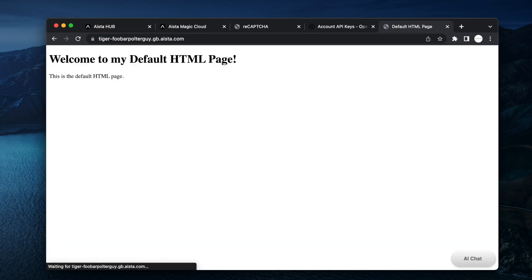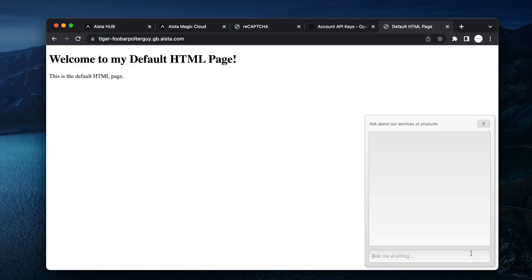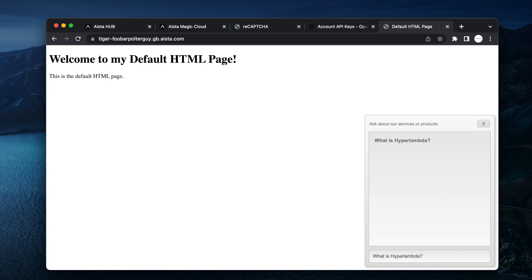Hopefully if I got the URL correctly, here's my chatbot. AI chat, what is Hyper Lambda? And of course this chatbot is based upon my custom machine learning model.